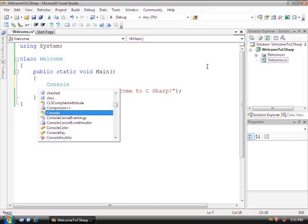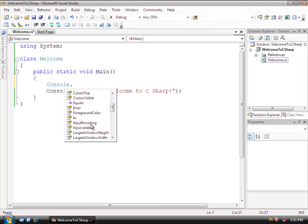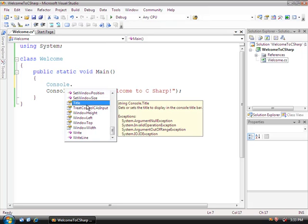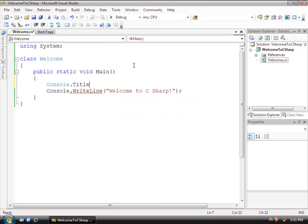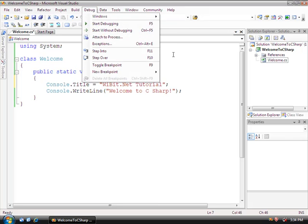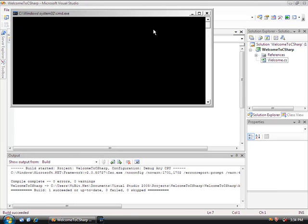We're going to type Console, and when I push the period, look at how I have all these different options. The option we're going to select is Title. So if we scroll down to Title and double-click, we have Console.Title, and this is going to equal — we'll put two quotation marks and end it with a semicolon. Inside Console.Title we're going to write Wibbit.netTutorial. Now using Debug > Start Without Debugging, or Ctrl+F5, to compile and execute the program — look at the top here, now it says Wibbit.netTutorial. So we have the ability to change things like that.